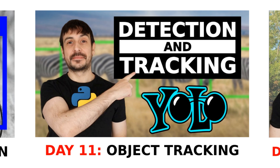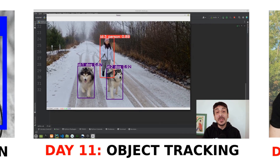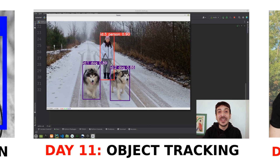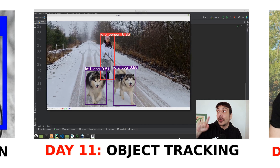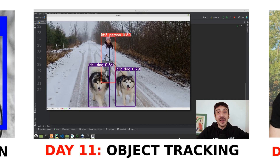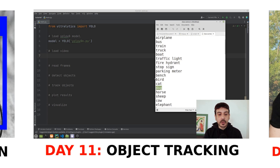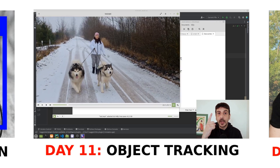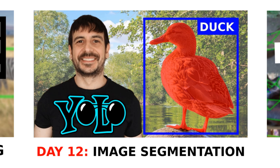Day 11: object tracking. I will show you a super simple way to do object detection and object tracking simultaneously. We will be using a YOLO-based model, which is an amazing technology for real-time object detection. Understanding and implementing object tracking is crucial for applications like surveillance, autonomous driving, and other advanced fields.